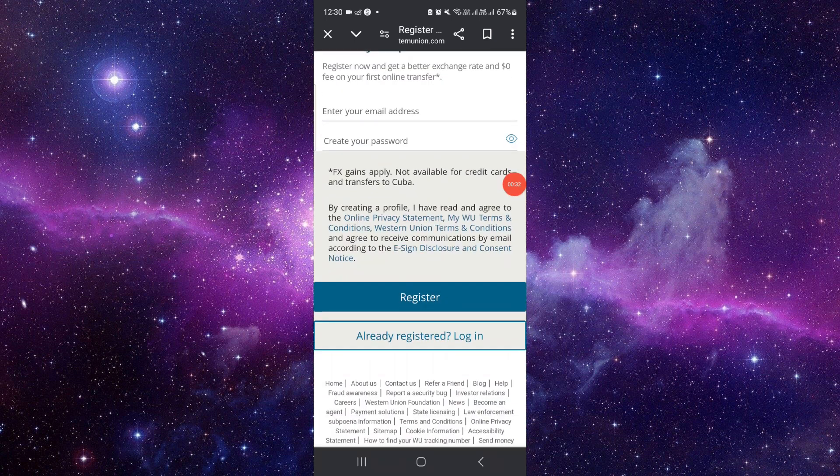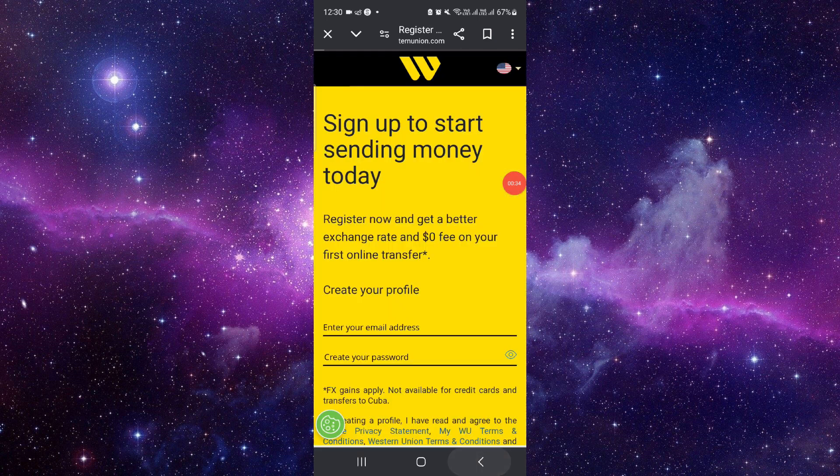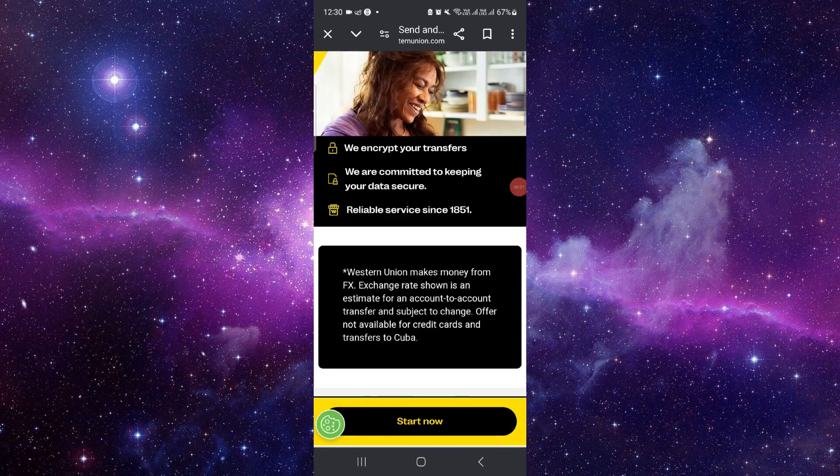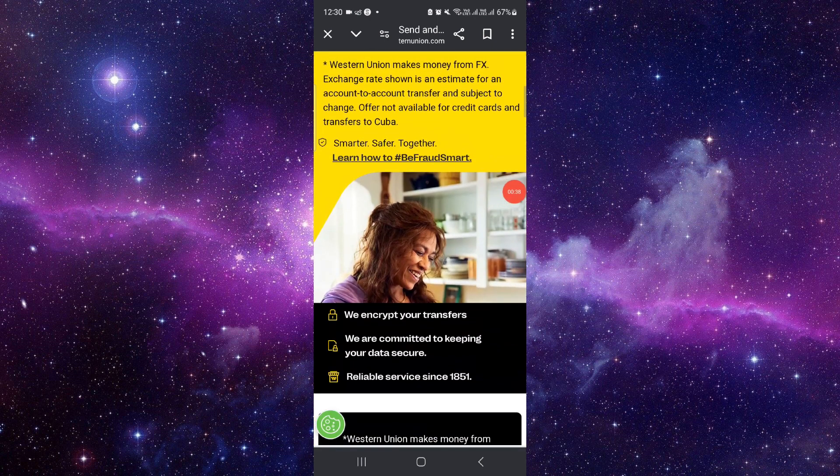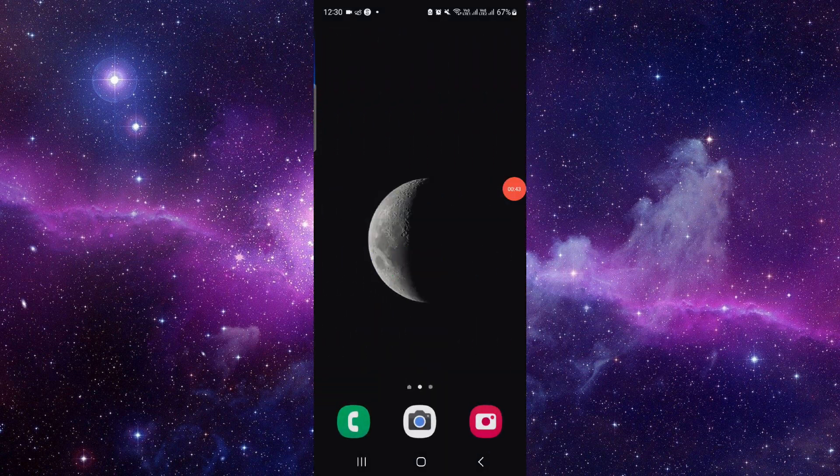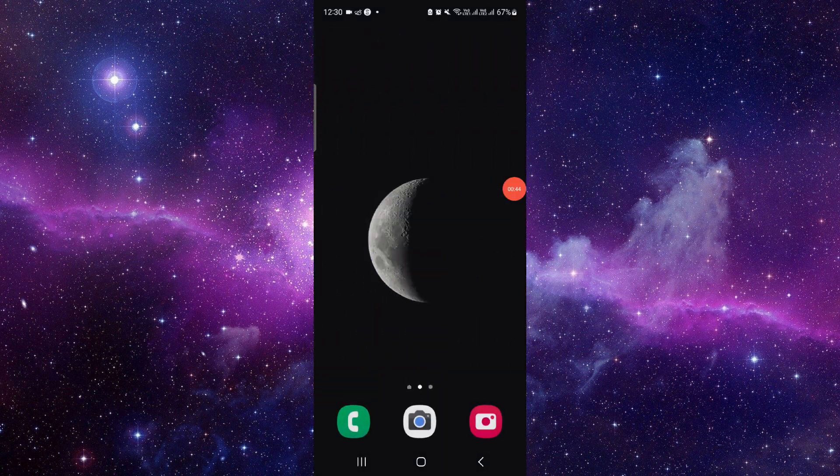Here you have to sign up and then from there you can send the money. First you have to enter the amount, then give the recipient's bank details, and then you can send. This is how to send money on Western Union.